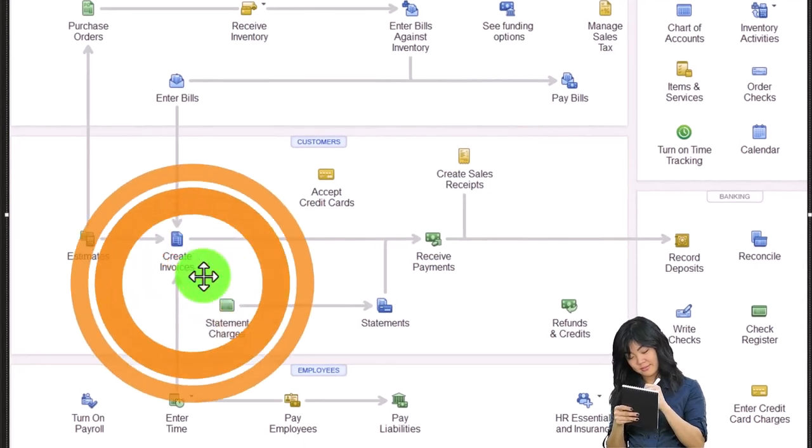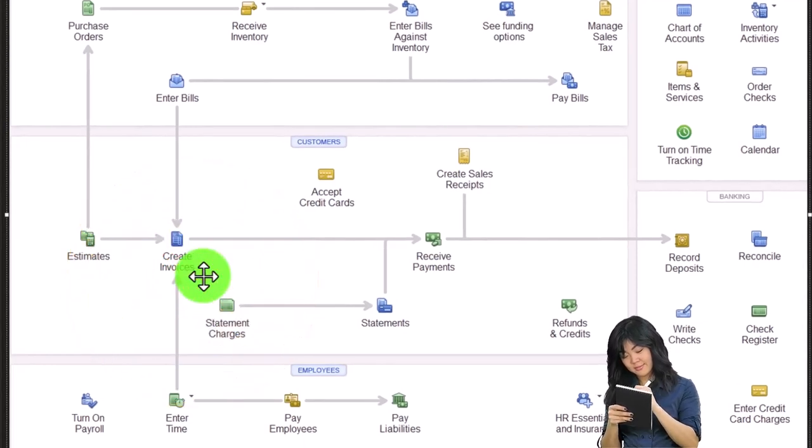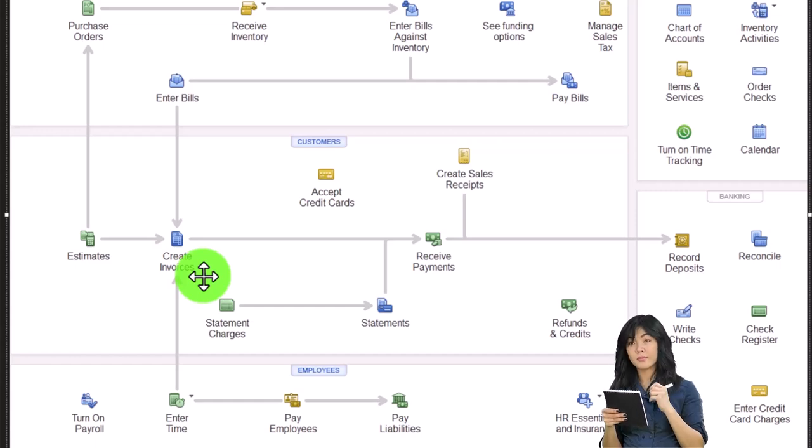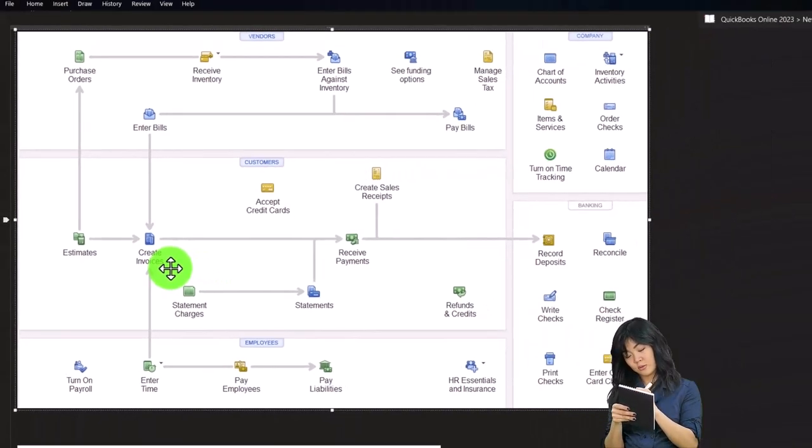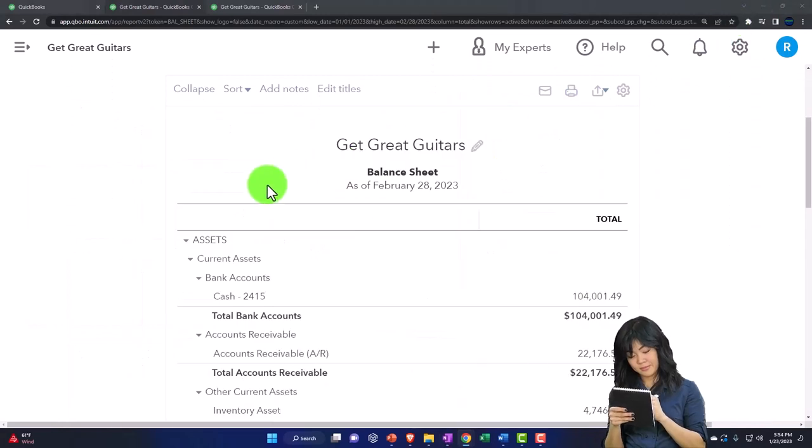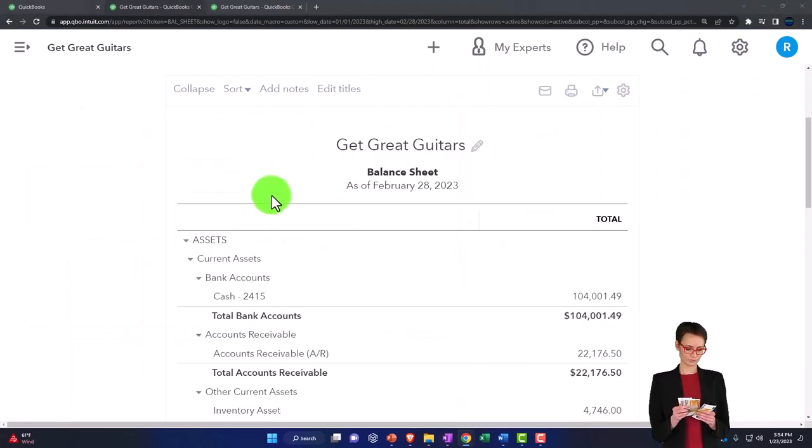To set that up, we're going to first set up the items for our new rental revenue stream. When we set up the items, these are going to be the things that we sell when we populate the invoice and the estimate.